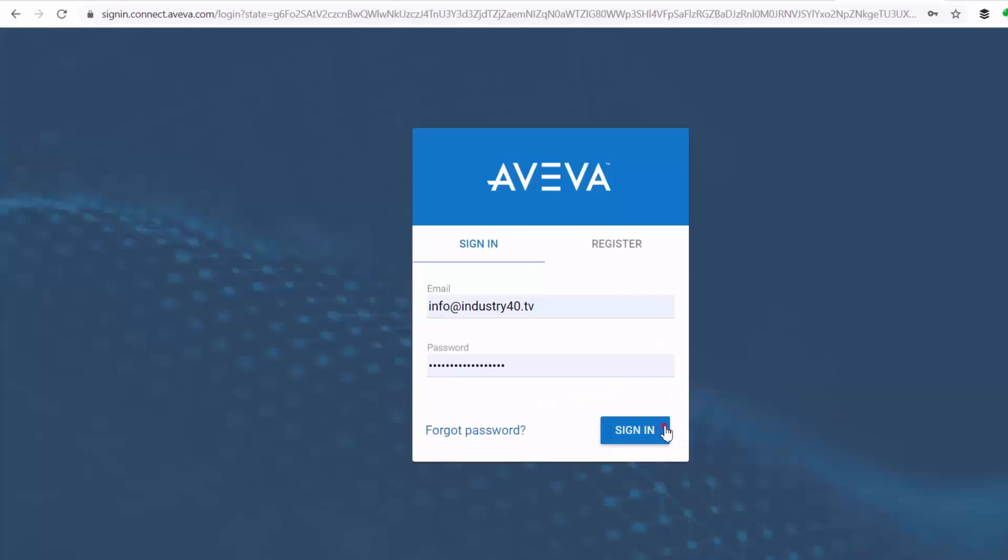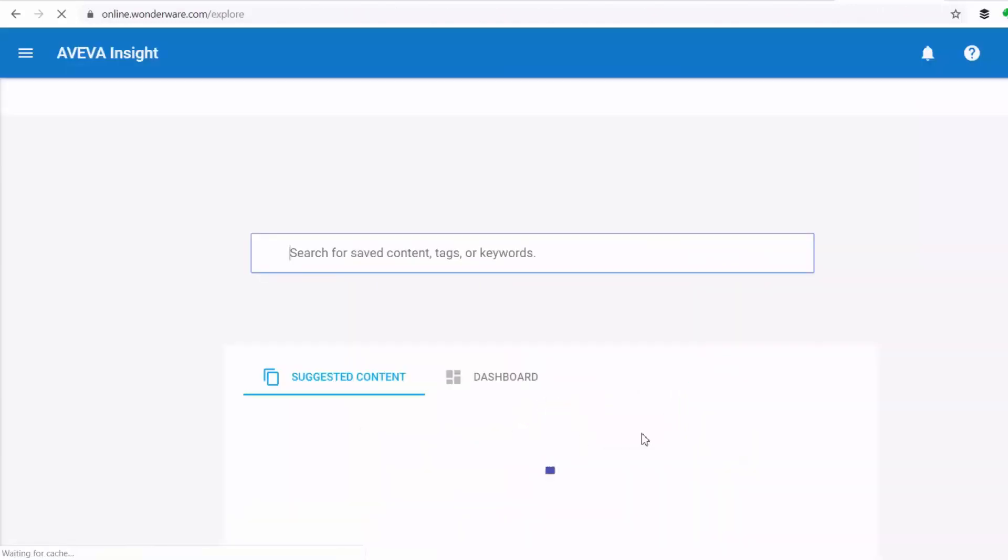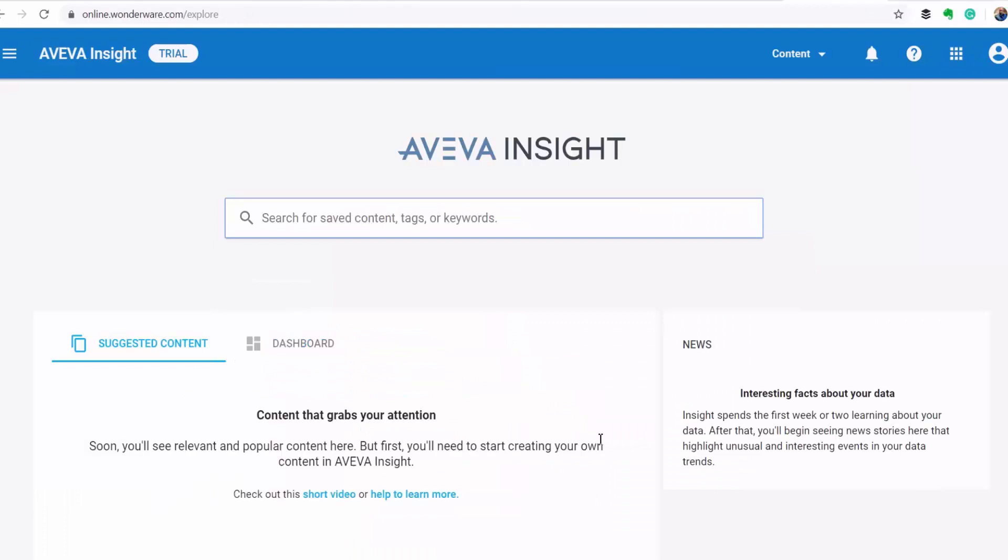So I'm going to log into my AVEVA Insight platform. Now once I'm logged in, the first thing that I'm going to do is define a data source.